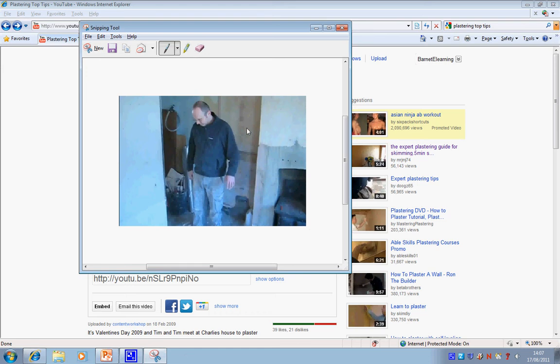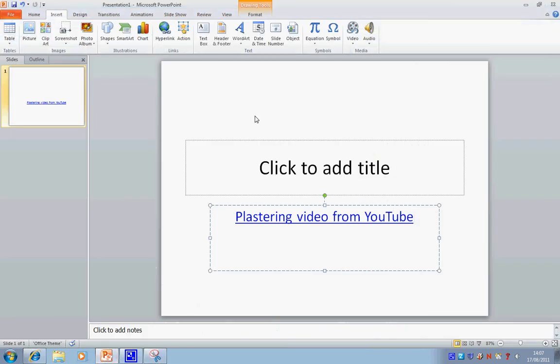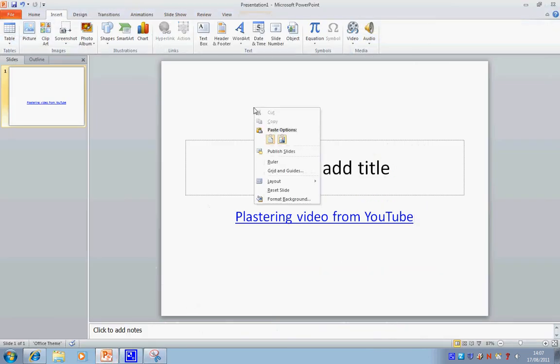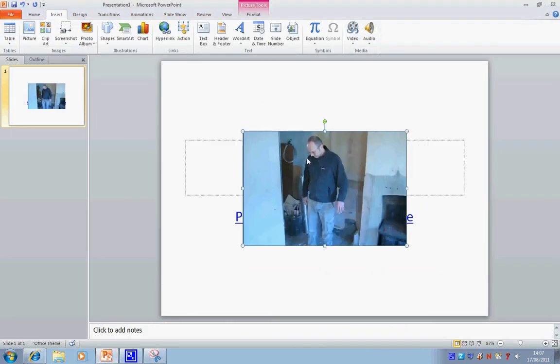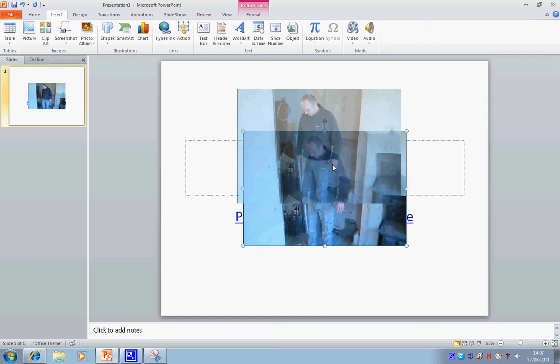And so, there's my image. I'm just going to go File, Copy, go back to PowerPoint, and then just right-click and paste. So there we go, there's my image.